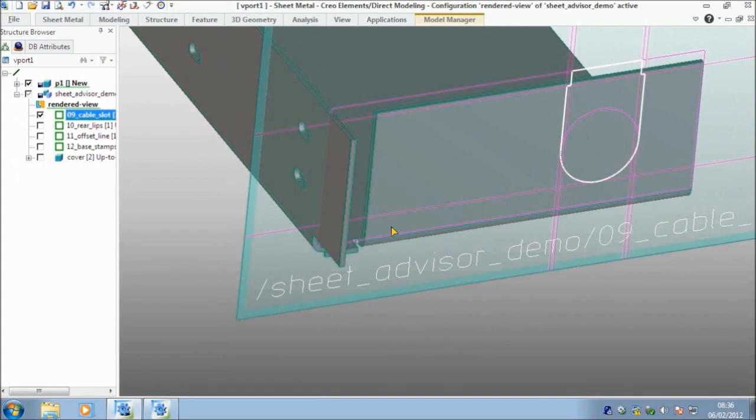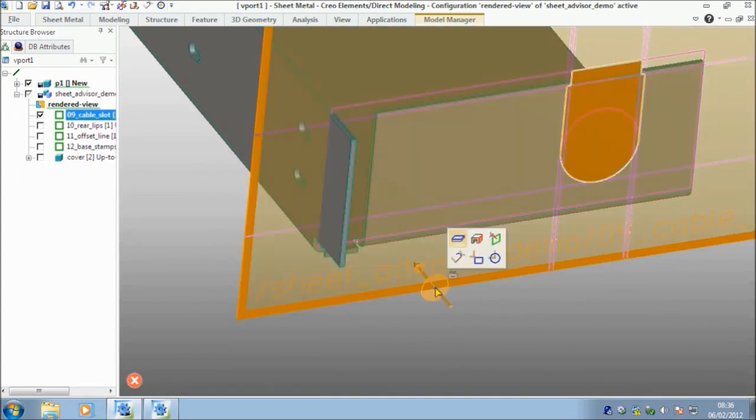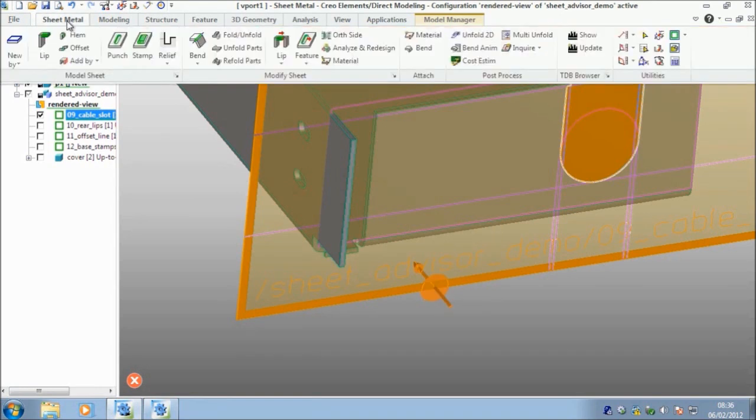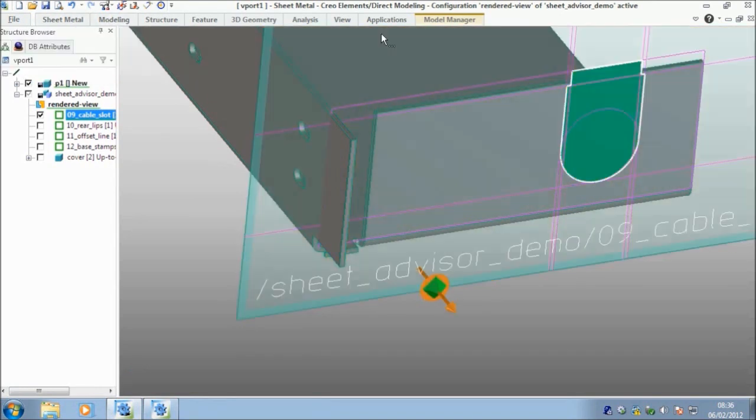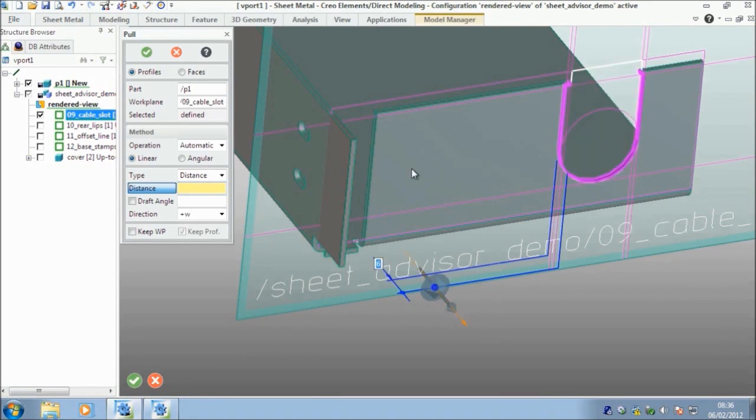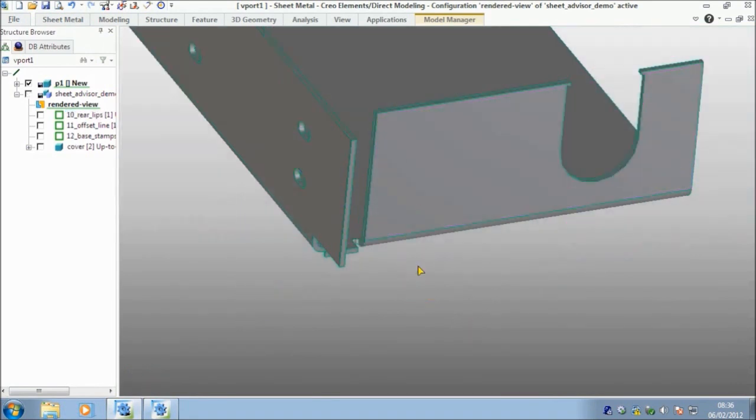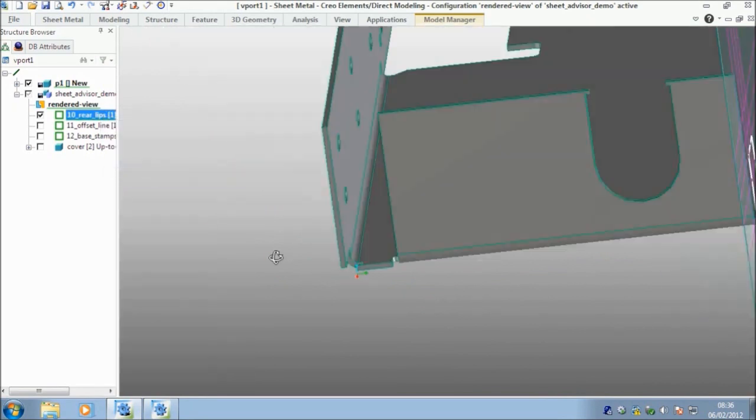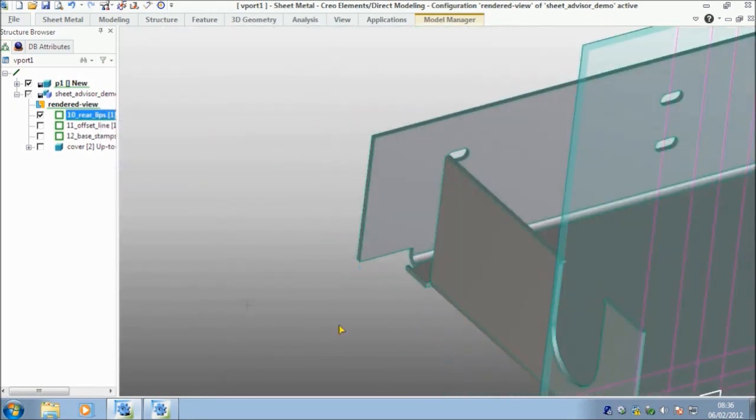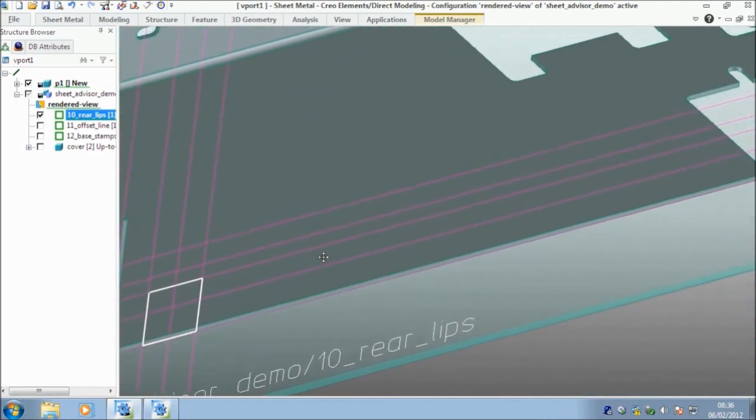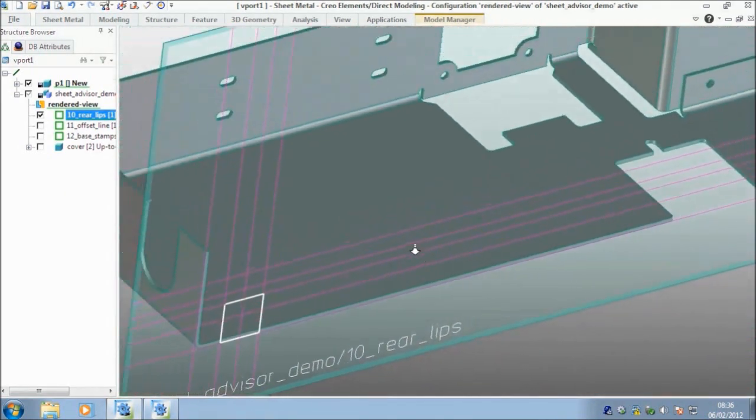So I've got my lip on this edge. Now, I'm going to choose this really why again, I want to go into my standard modeling, use the pull command, remove material and say okay. Next one set active. And move over like so.